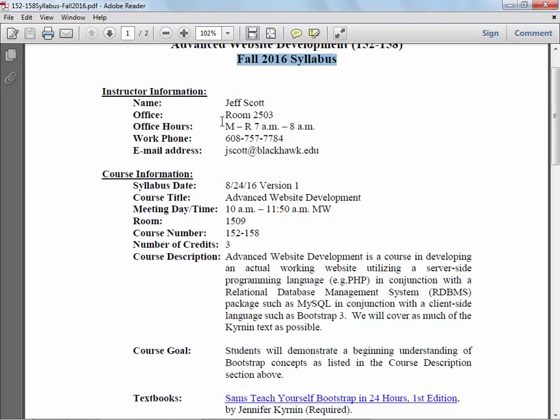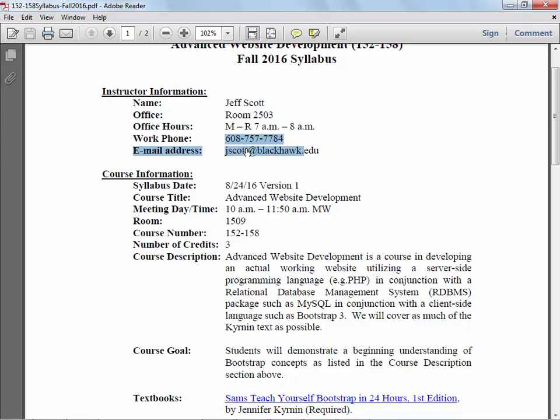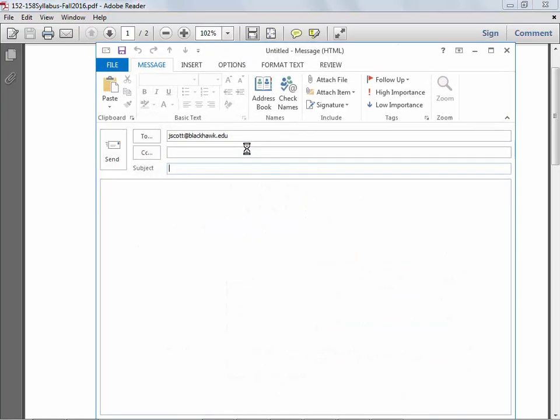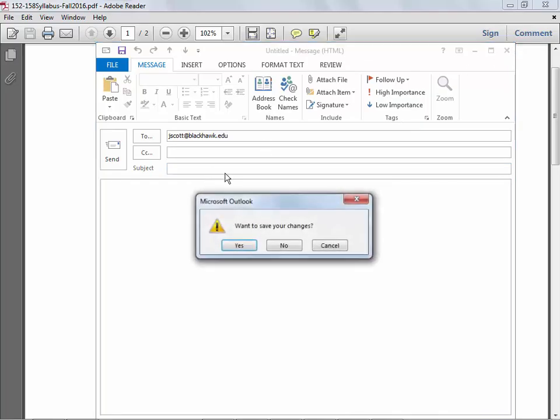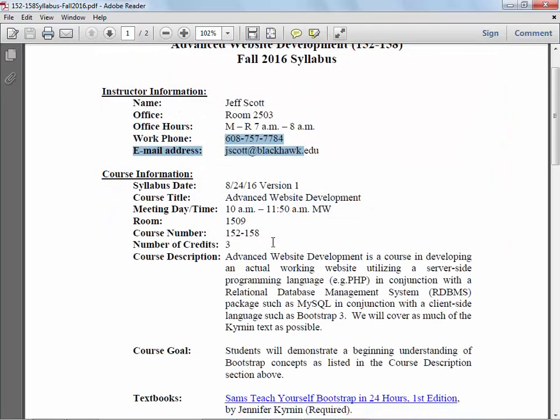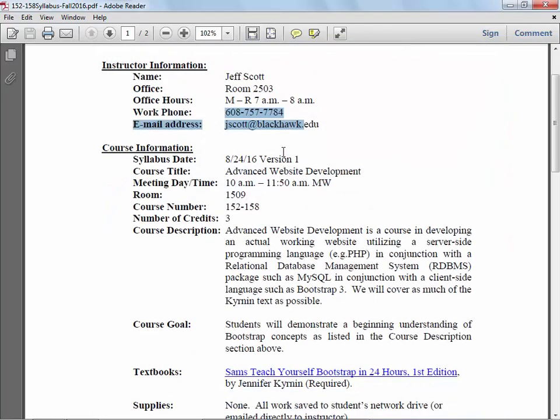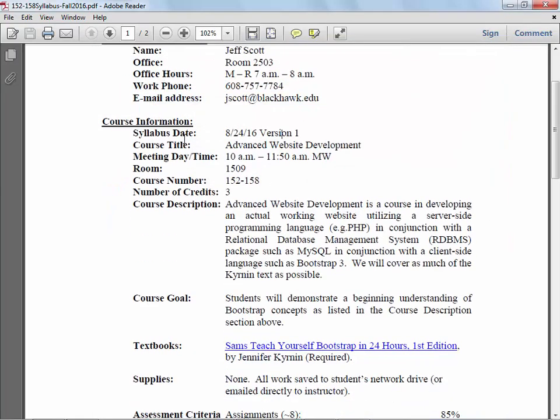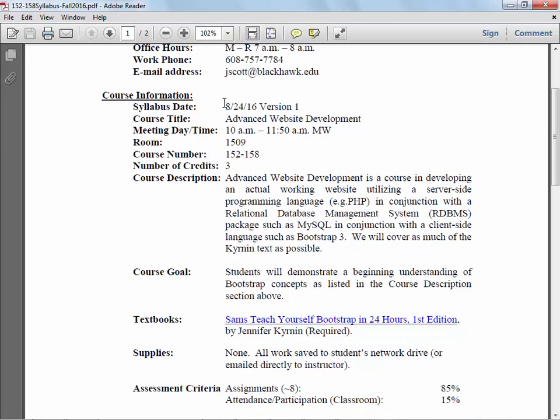I'm going to keep my standard office hours Monday through Thursday from 7 a.m. to 8 a.m. Work phone number, email address - as always, much easier to get hold of me using email. The syllabus date, Advanced Website Development, which is the name of the class.